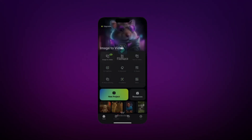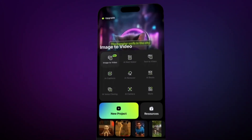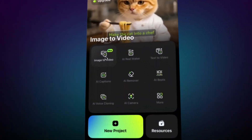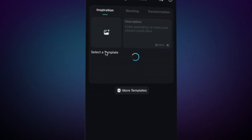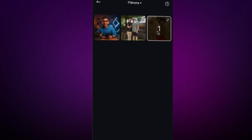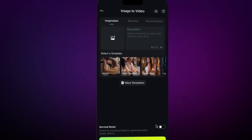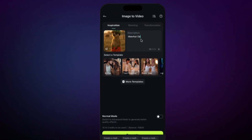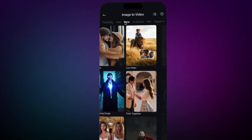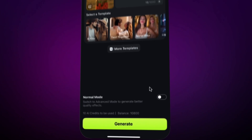First up, Vuel 3 Image to Video. Just open Filmora Mobile and right on the homepage, tap Image to Video. Upload your image, type what you want to happen — like MiriCat dancing — or choose one of Filmora's ready-made prompts.